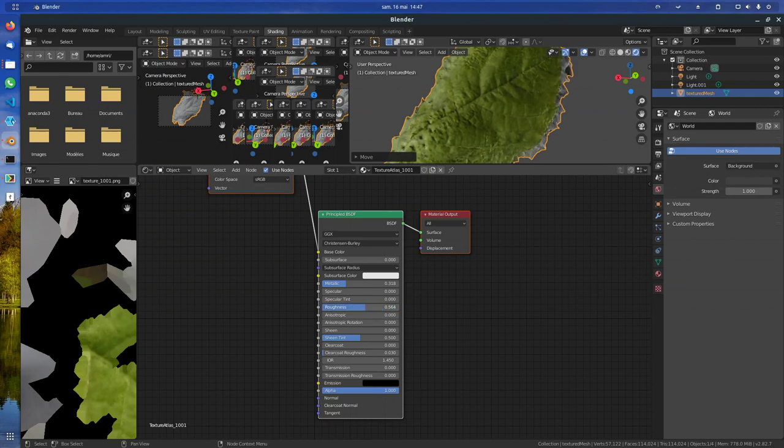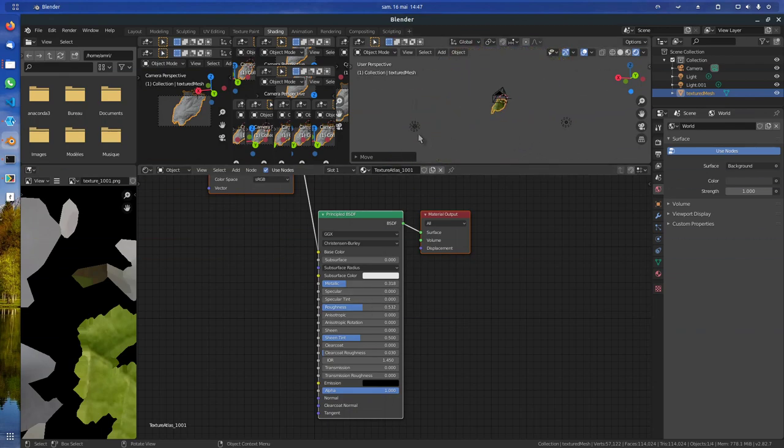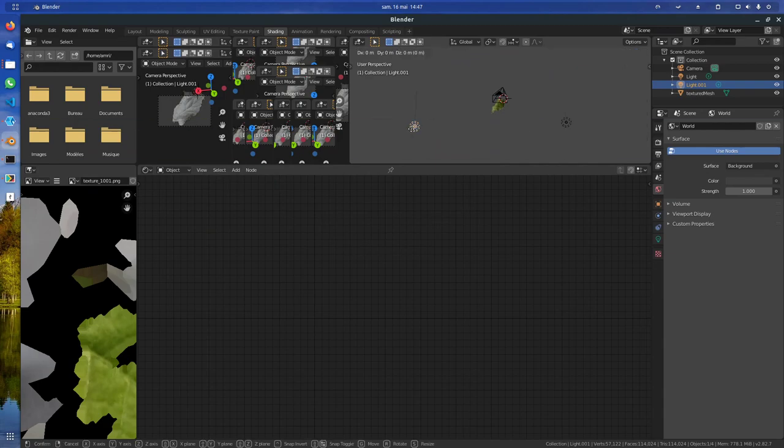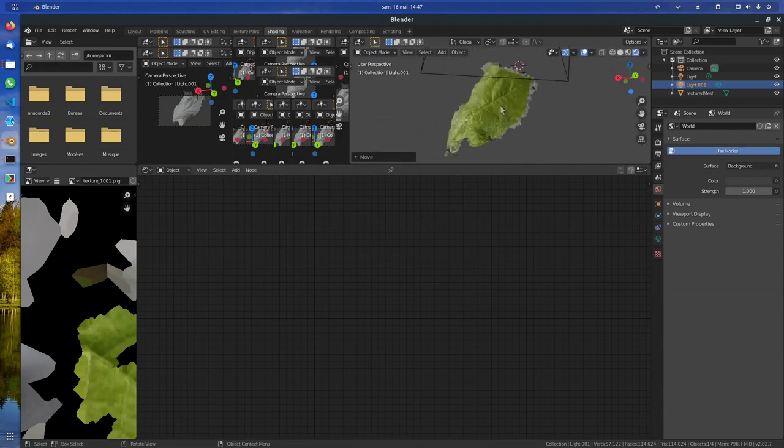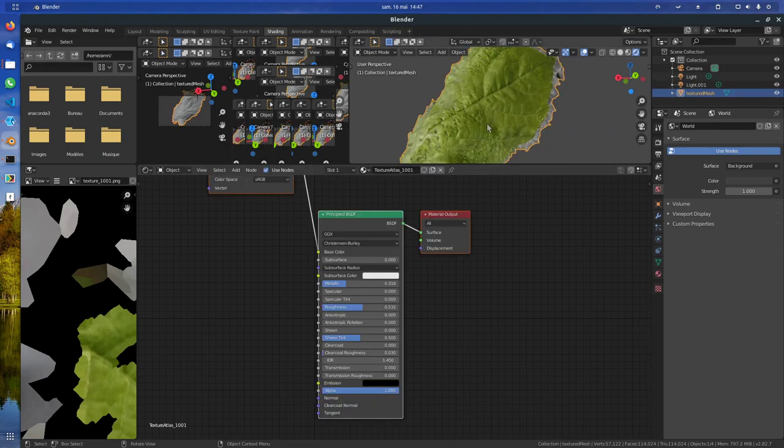You see, if I increase this, it should be somewhere in between, I guess. And if we move one of the lights, we can see the effects on this one. This one seems pretty good now.